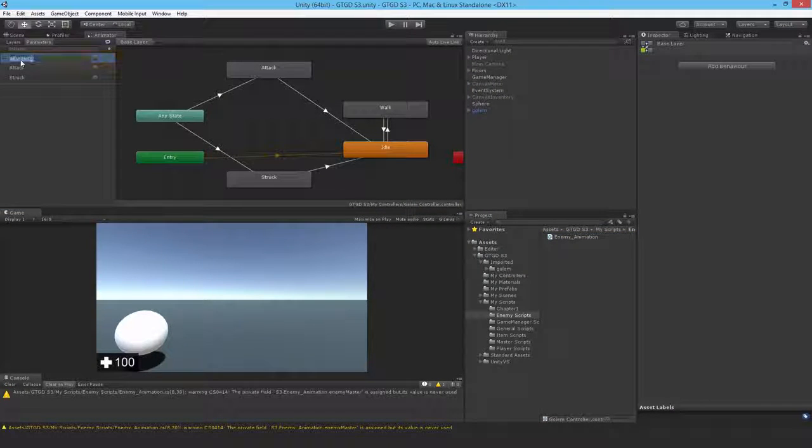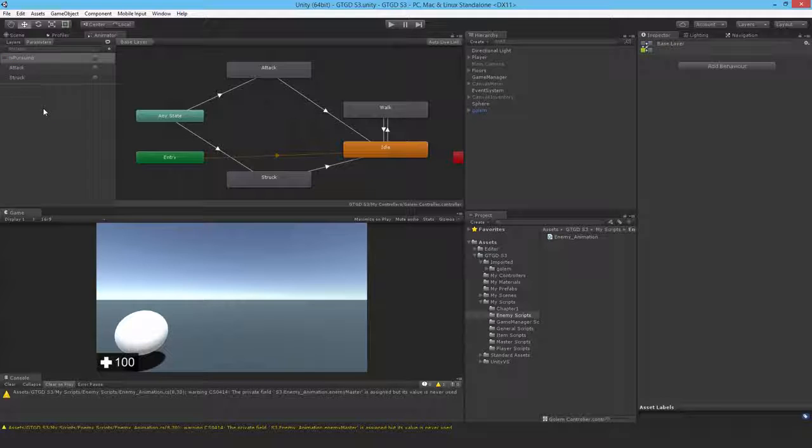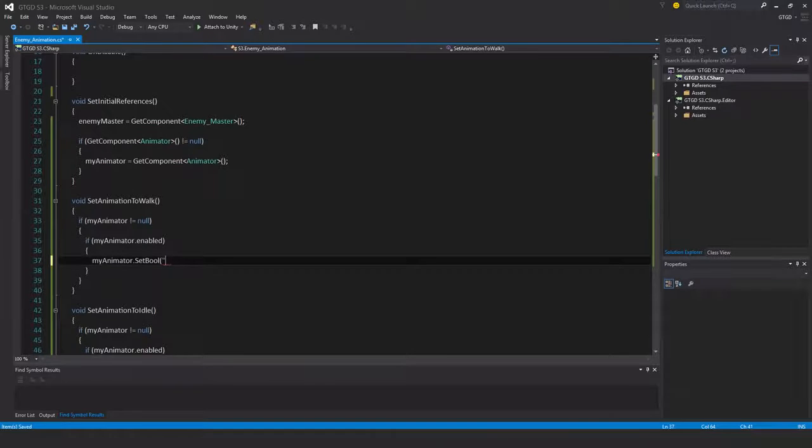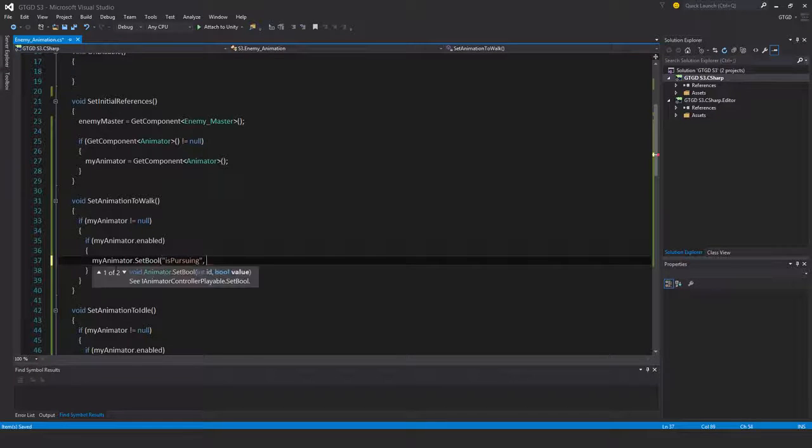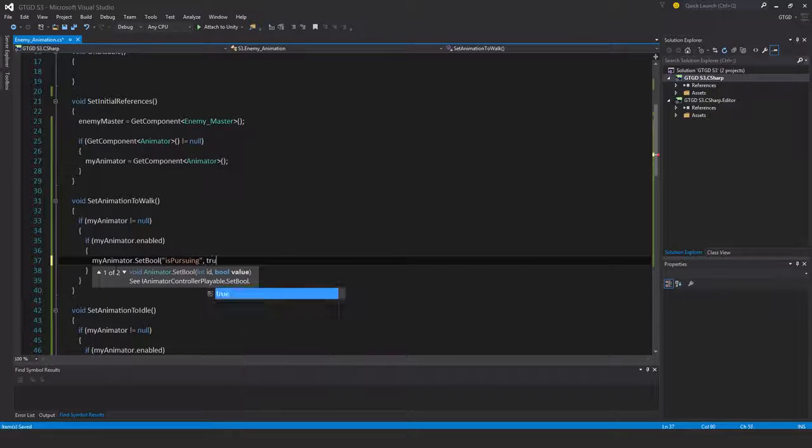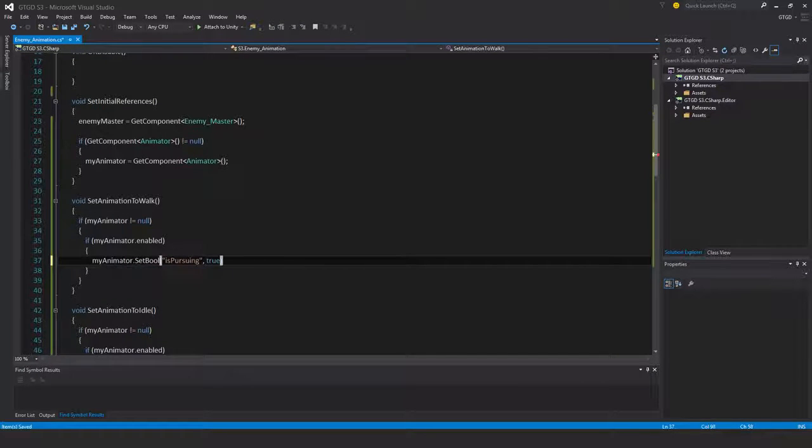And come back here. Okay, is pursuing. And what value is that? That's going to be true because we want it to walk. I'll just copy that.